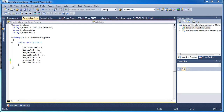Hey, Nathan here from PH Studios and welcome back to another XNA networking tutorial. In this tutorial, what we're going to do is set up another protocol for player hit.